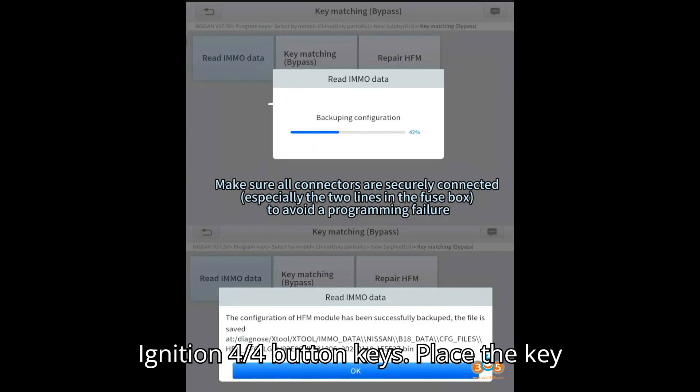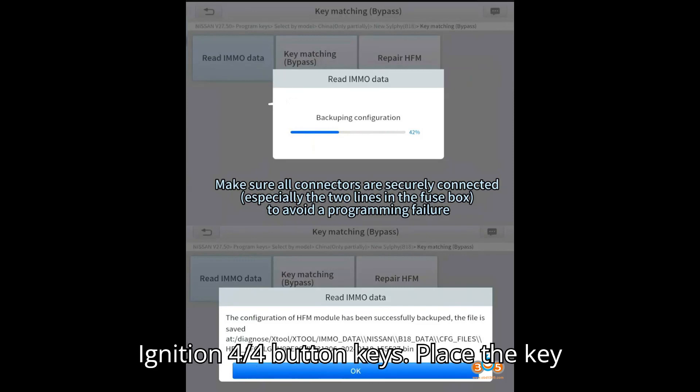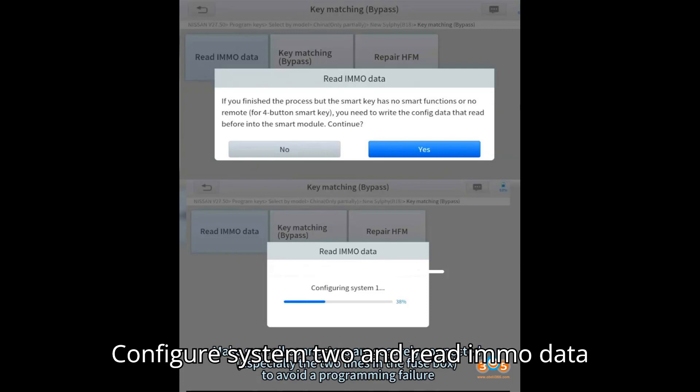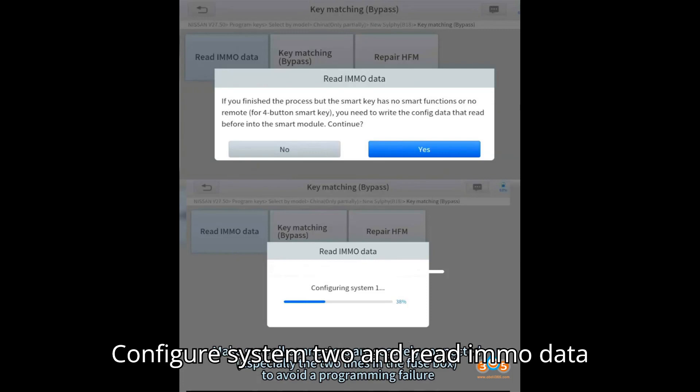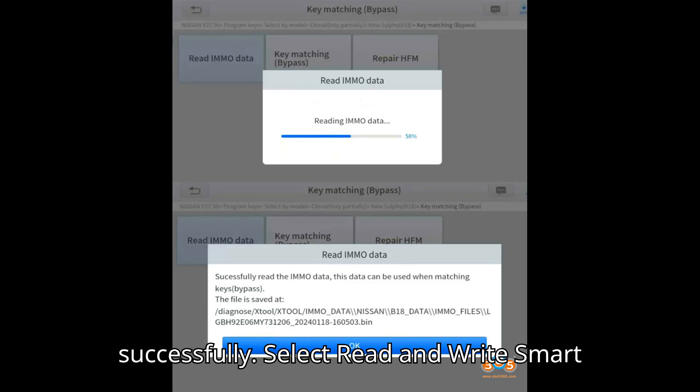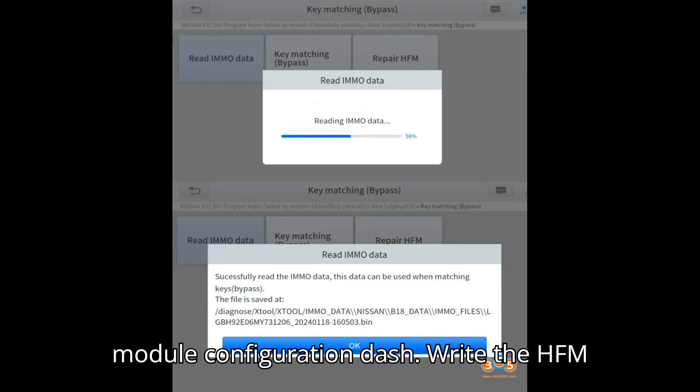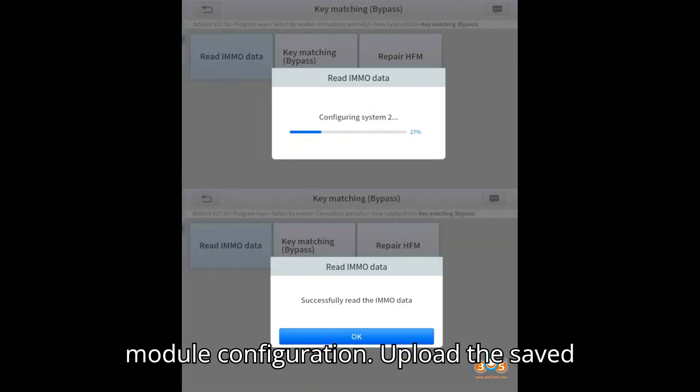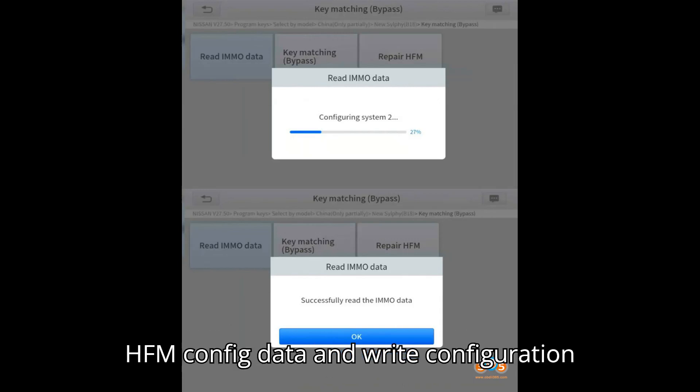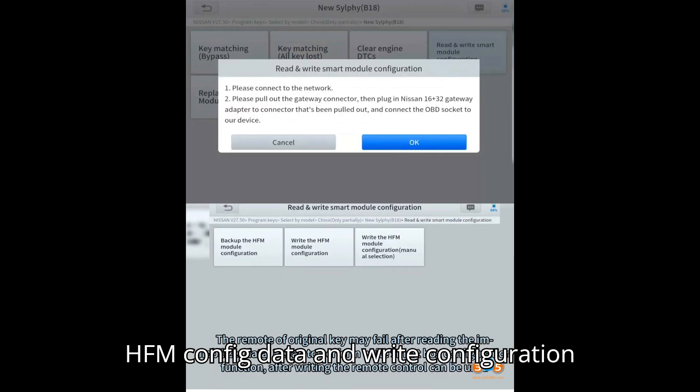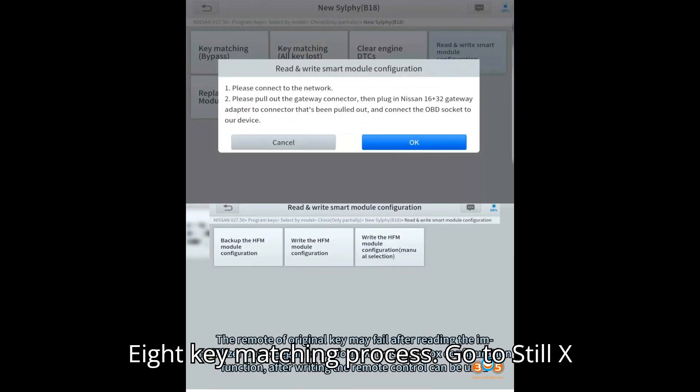For 4 button keys, place the key close to the start/stop button. Read configure system 2 and read IMMO data successfully. Select read and write smart module configuration, write the HFM module configuration. Upload the saved HFM config data and write configuration.